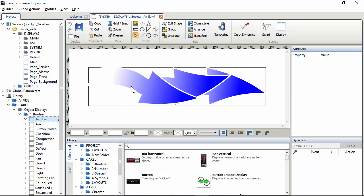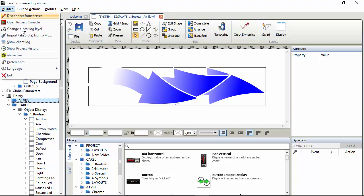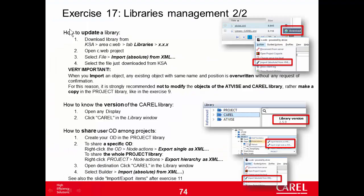In fact, here you can see the original one. So remember, don't modify the objects of the Advise and CAREL libraries. We've seen how to update the CAREL library. It's exactly the same for the Advise: just download a different library and again Builder, Import Absolute from XML. Here is the warning that I mentioned earlier: don't modify the objects of the CAREL and Advise library.